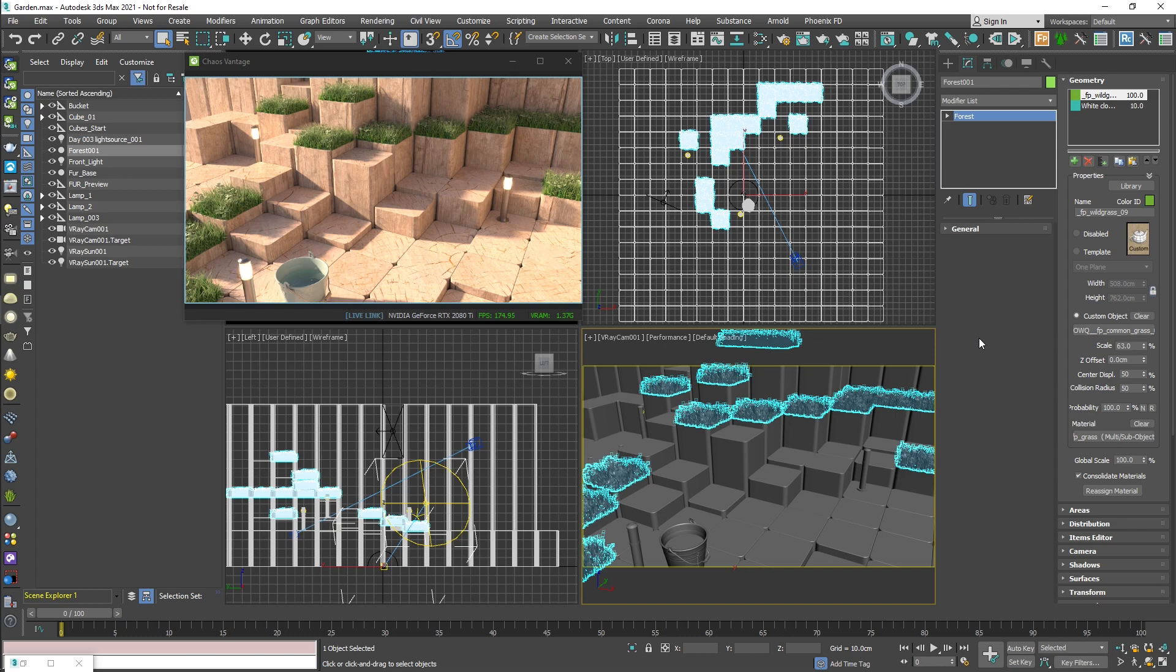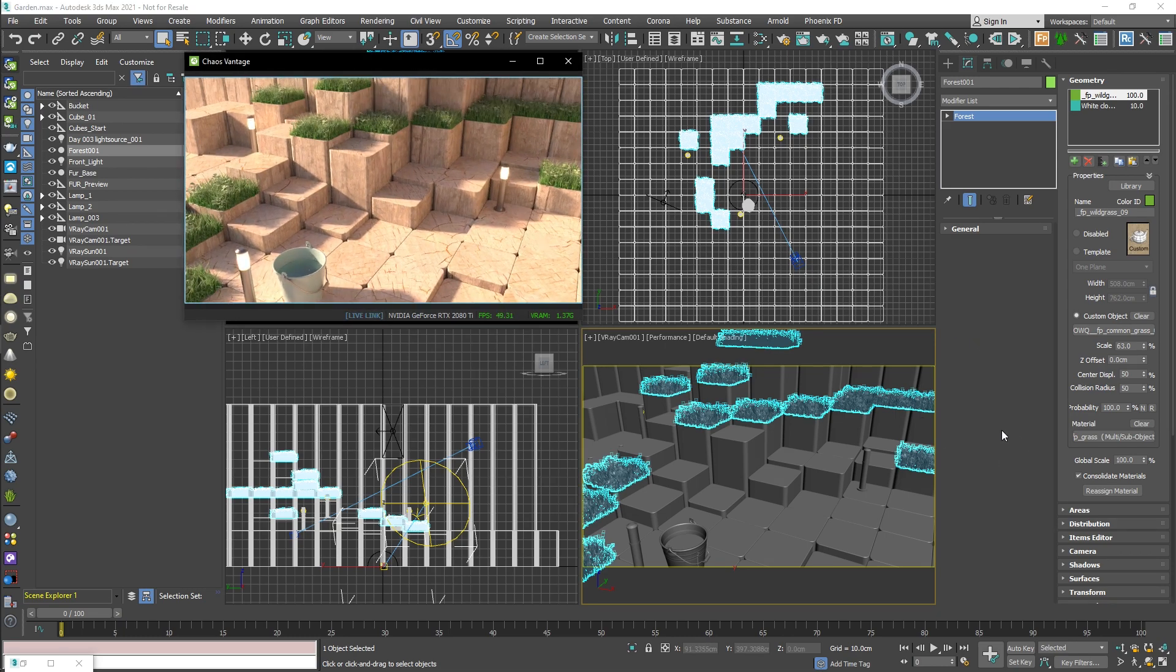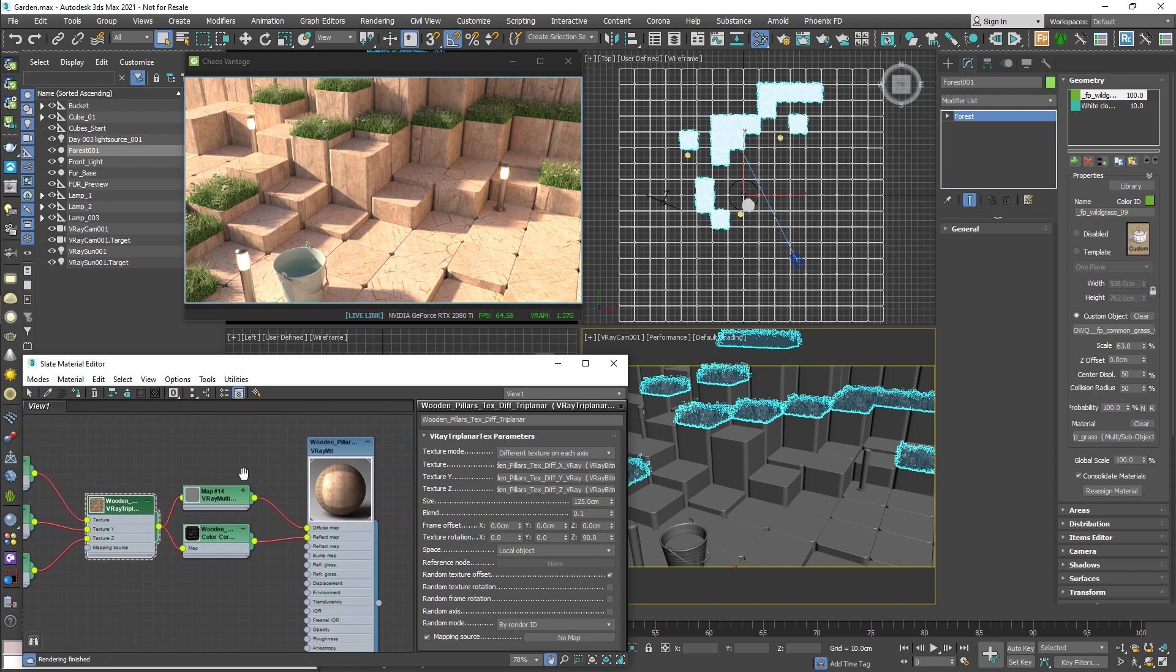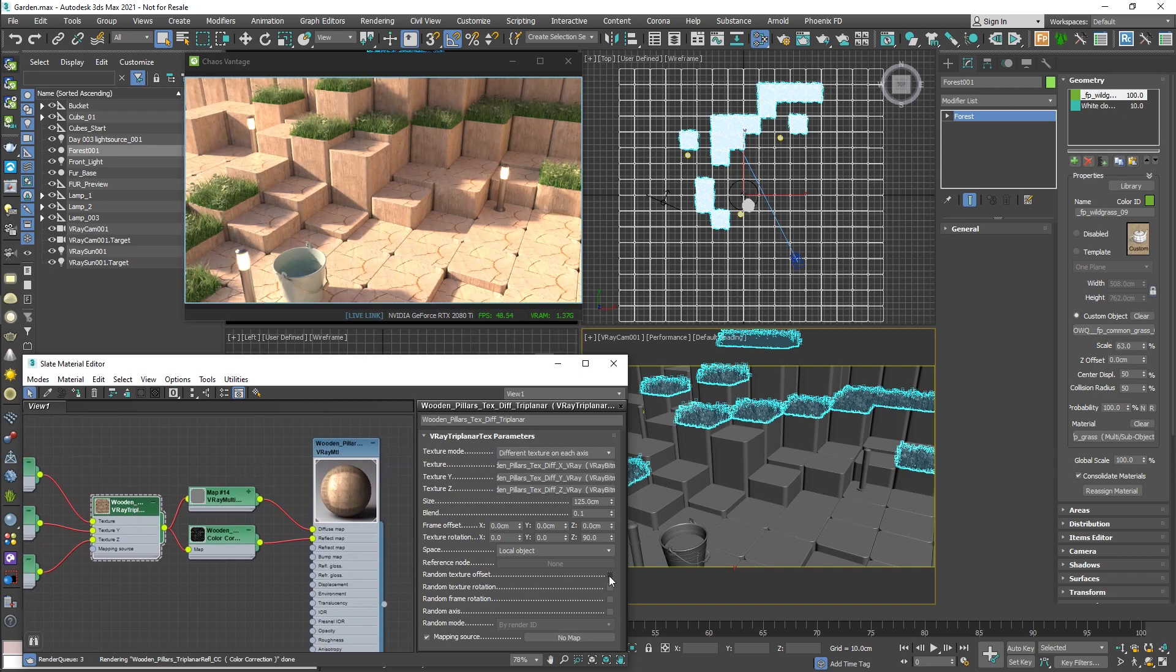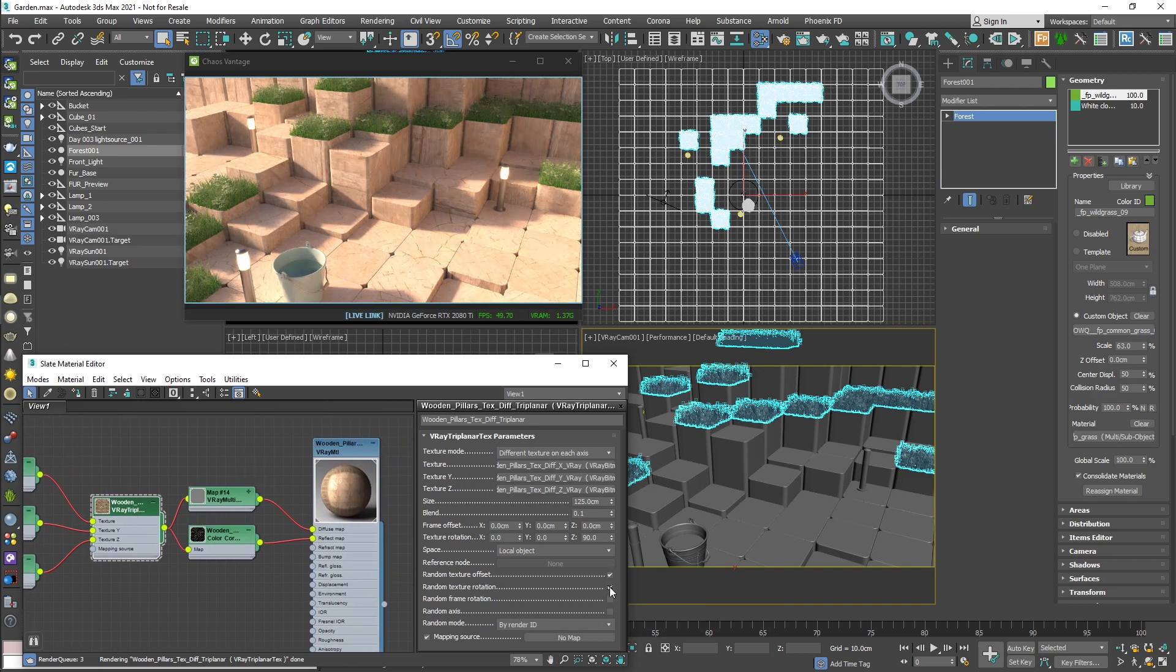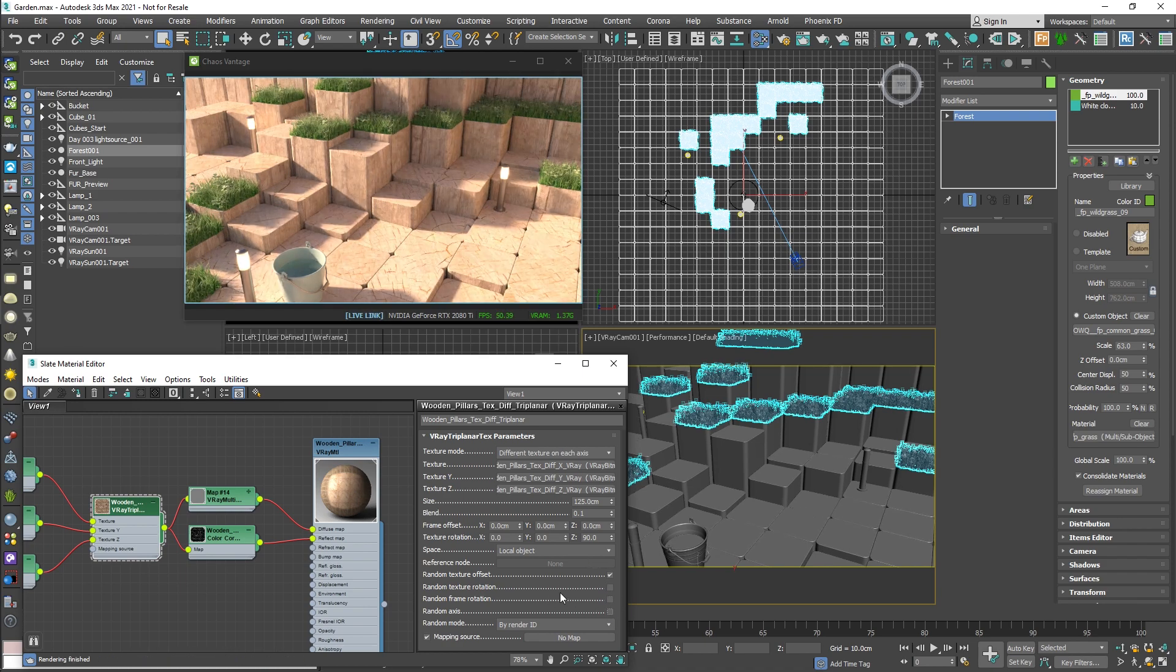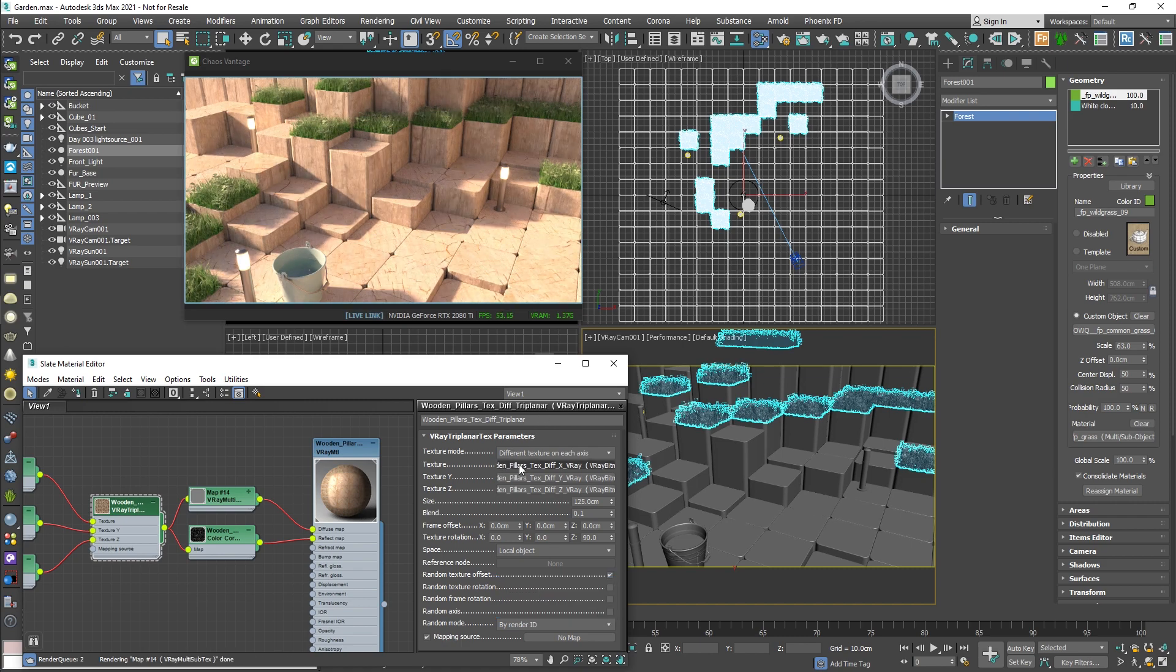First we improved the support for the V-Ray Triplaner texture by considering the randomization parameters. Here you can see by checking the texture rotation and frame rotation or random access options, the texture varies accordingly.